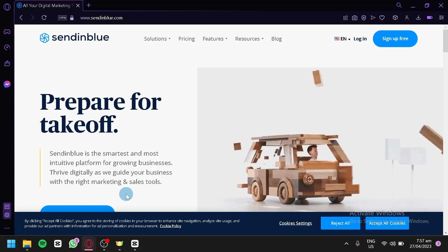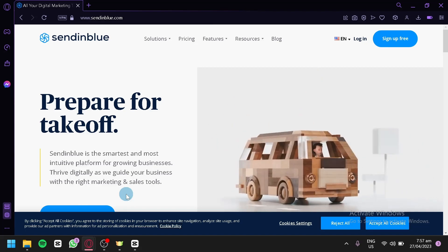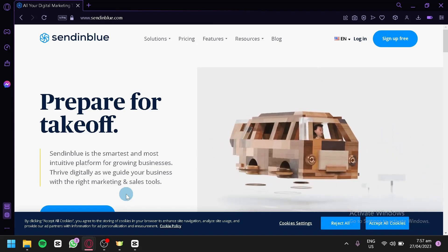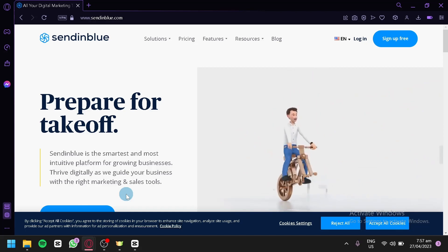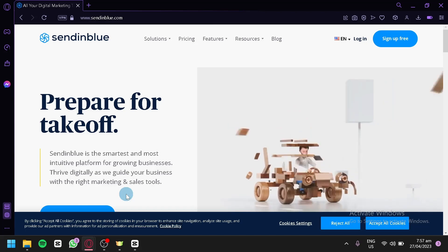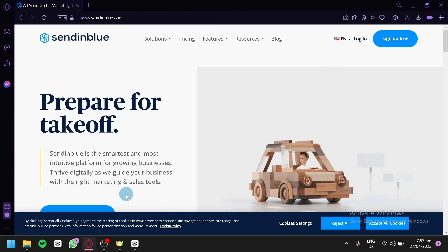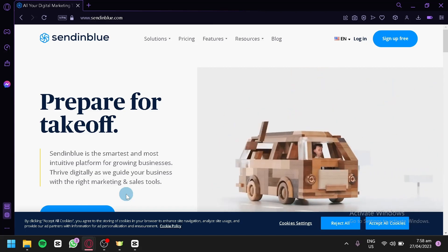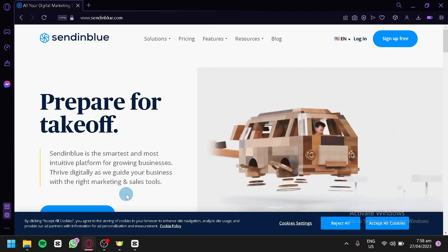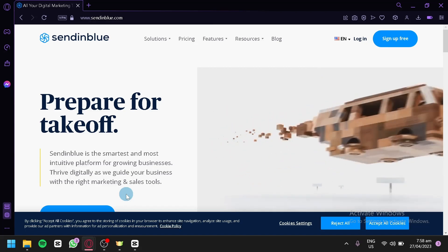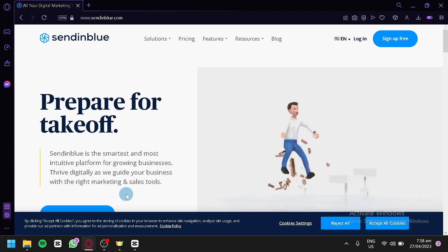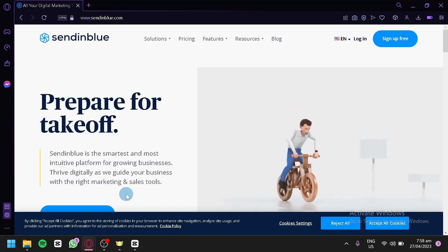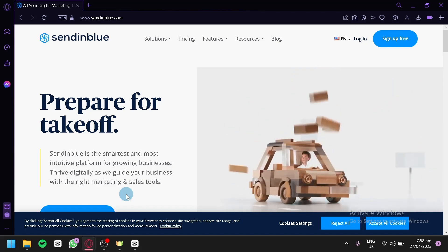Whether you're a small business owner, a marketer, or just getting started with email marketing, Sendinblue is a powerful tool that can help you connect with your audience and grow your business. In this tutorial, we'll walk you through the basics of Sendinblue from creating an account to setting up your first email campaign. We'll show you how to import contacts, design emails, and track your campaign's performance.